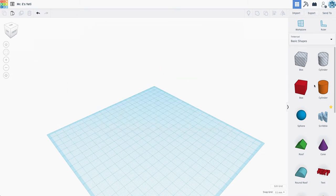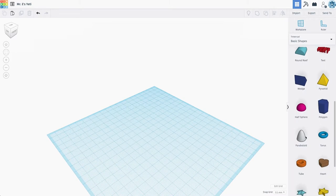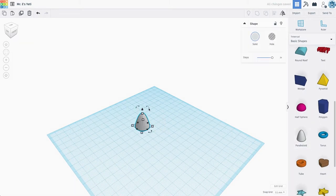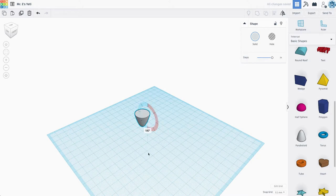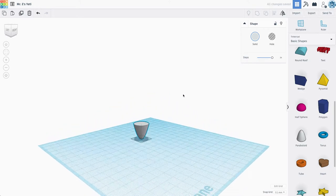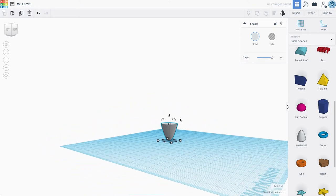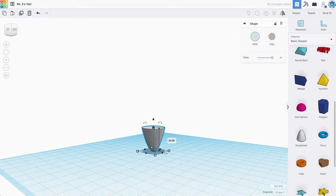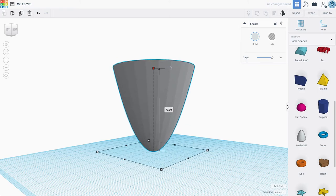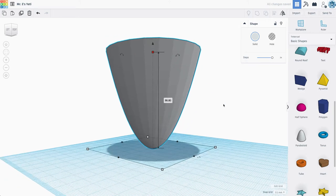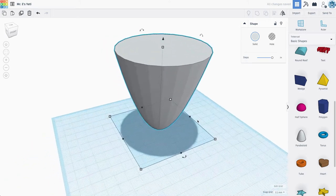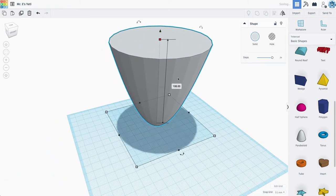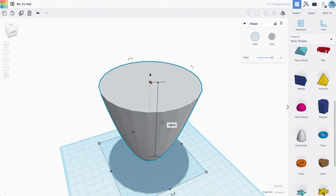So we're actually going to start with the paraboloid. Let's grab our paraboloid, and I'm going to rotate it around so the cone is actually down. And I'm not super concerned with specific dimensions in this model. We're just going for the more aesthetic shape here.